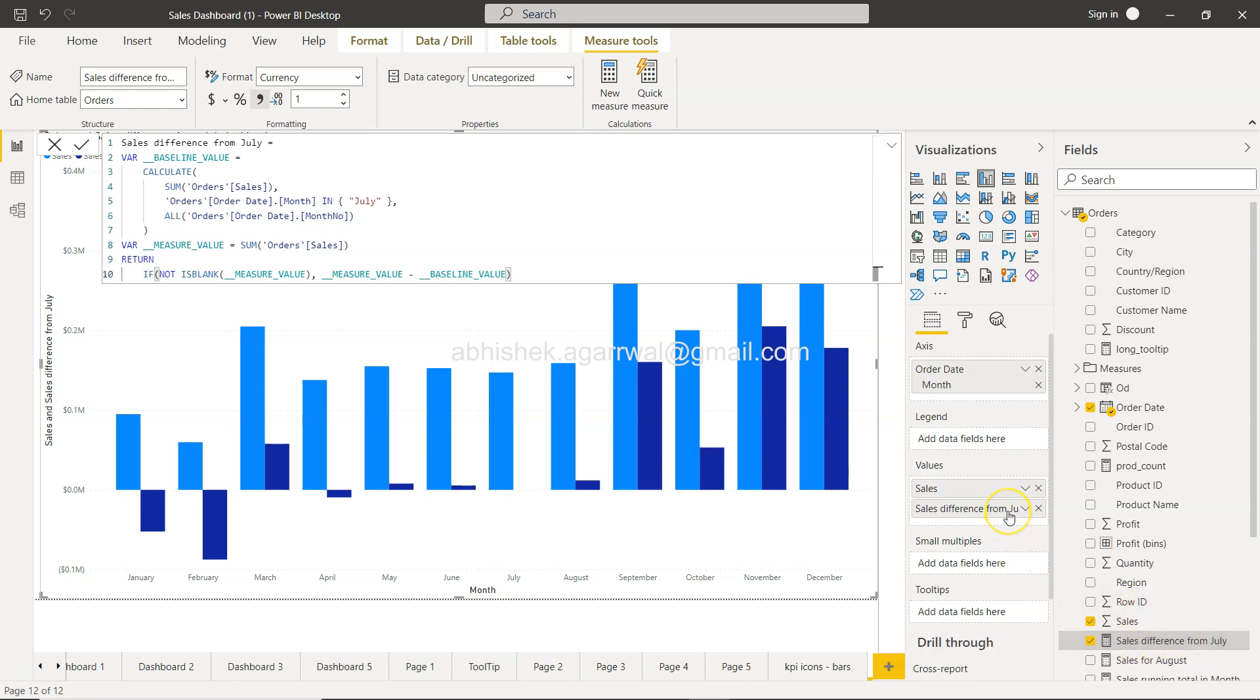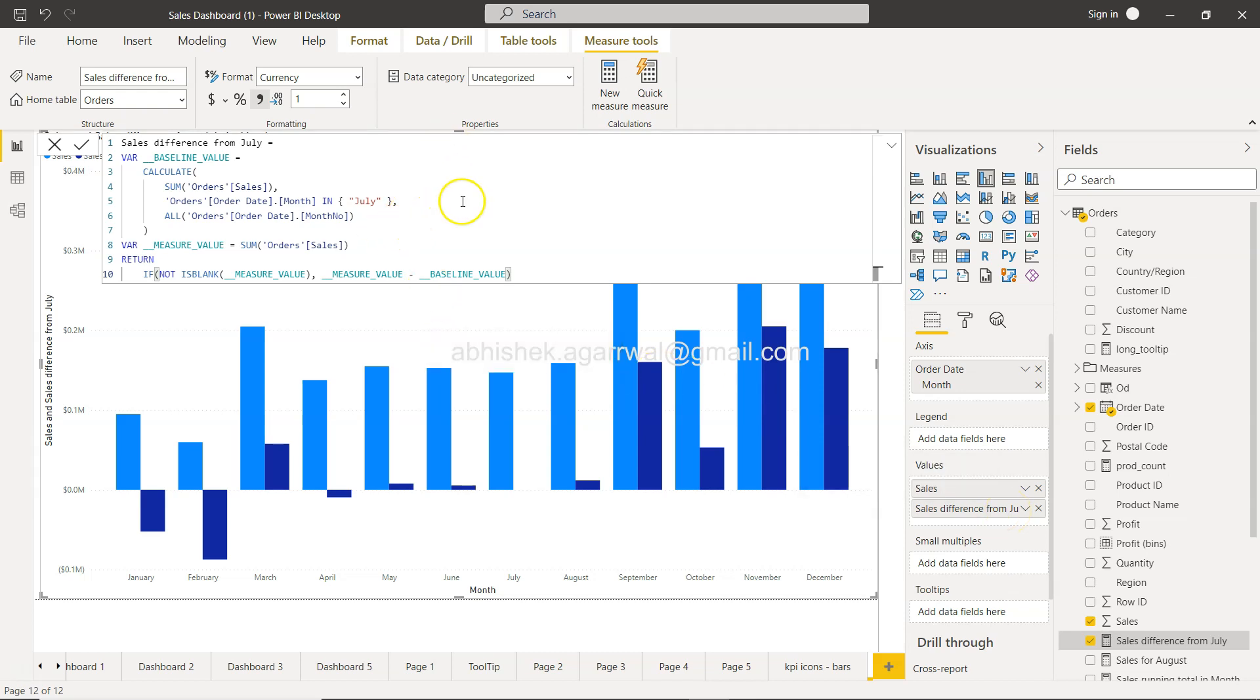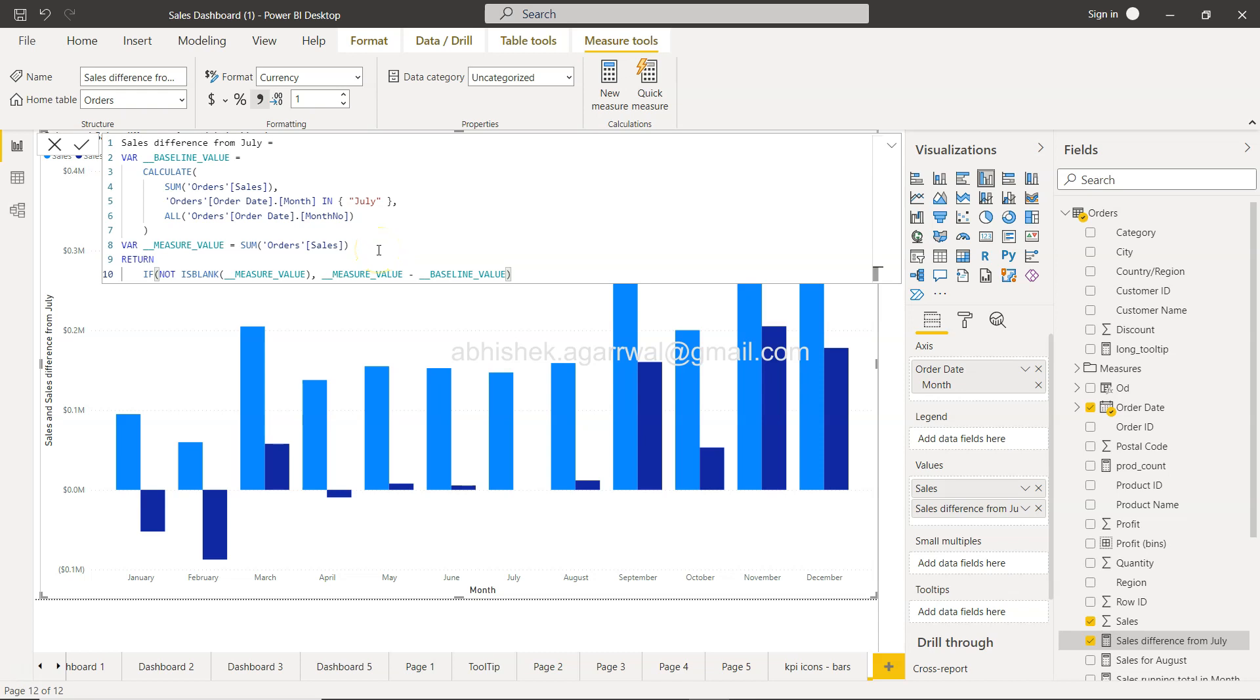This is a field, Sales difference from July, which is being created and used over here. Also, if you want to review the calculation, it's present here—what is the baseline value, what is the measure value, and then they have done this calculation to basically give you the output. All of this calculation, if you are not an expert in Power BI DAX formulas, then you will face a lot of challenge.